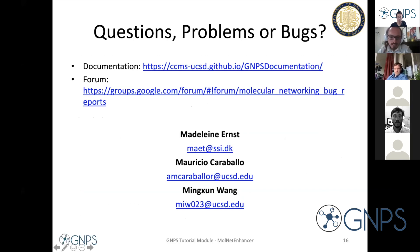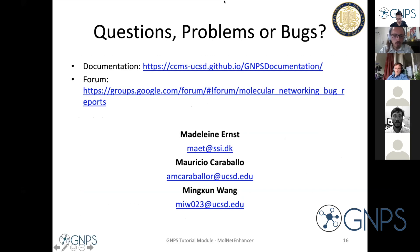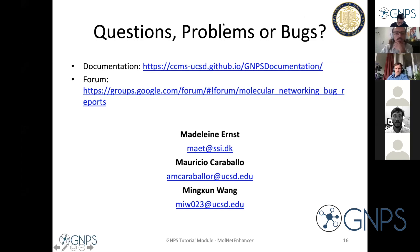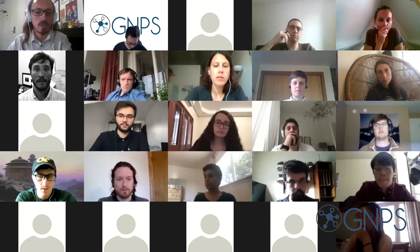I think that was the short theoretical background. I'm very happy to take questions, or else I'll directly hand over to Mauricio for the hands-on part. There are no questions yet, but feel free to put everything in the chat, or refer to the documentation if you still have questions that we don't solve during the session.